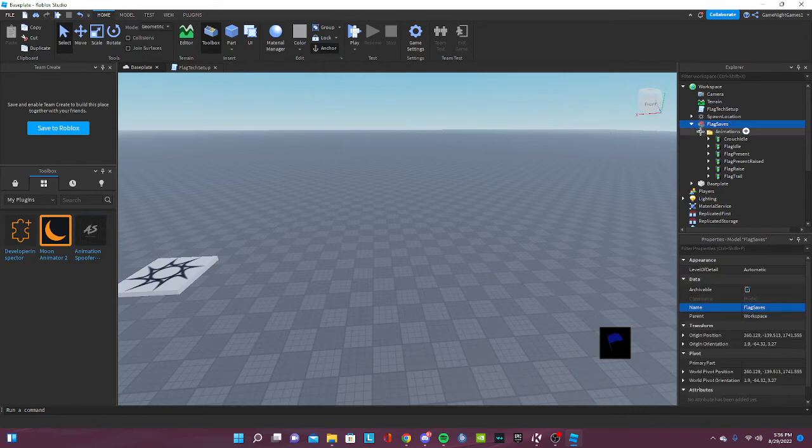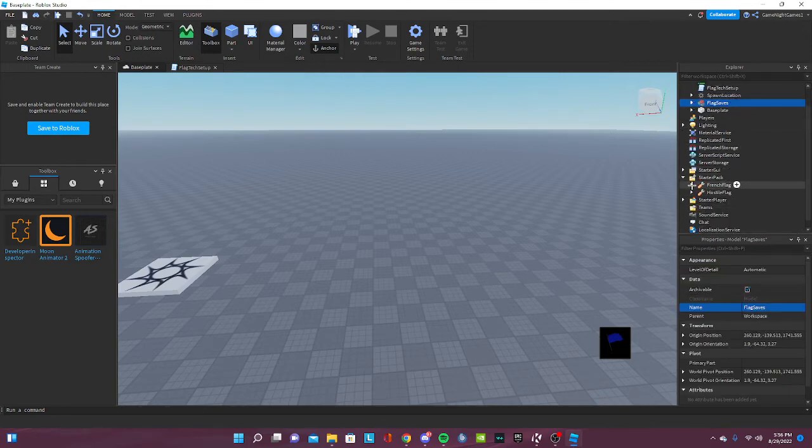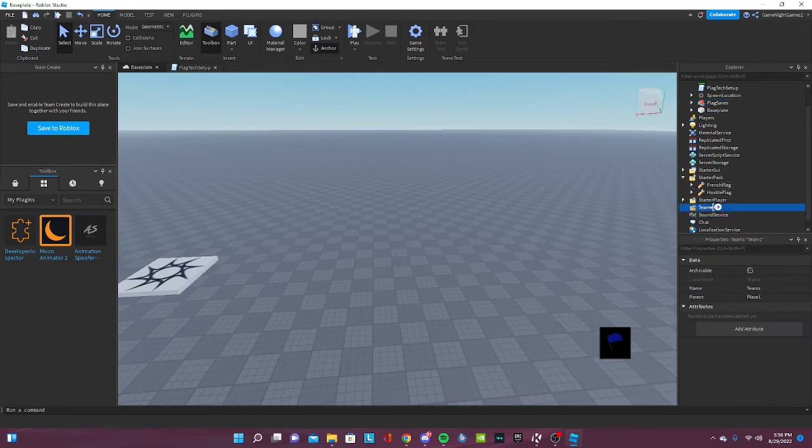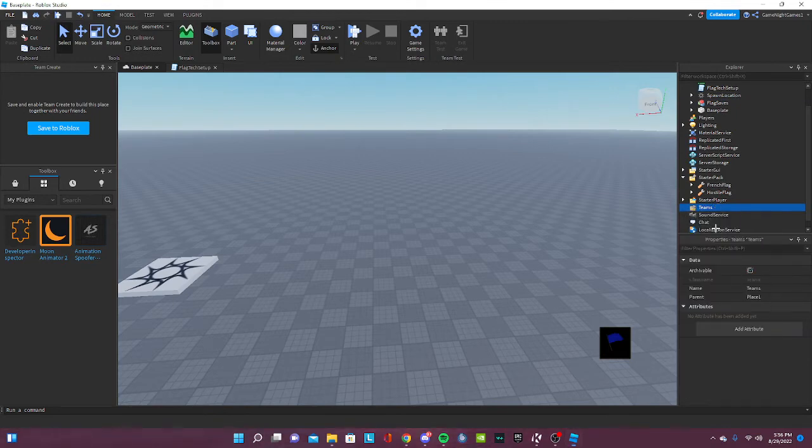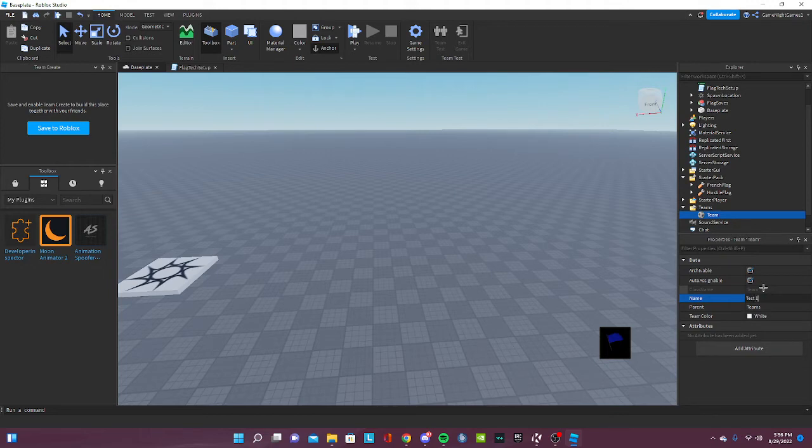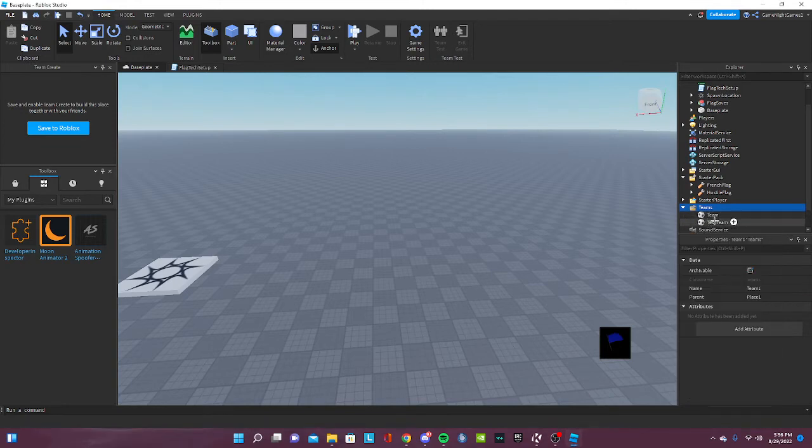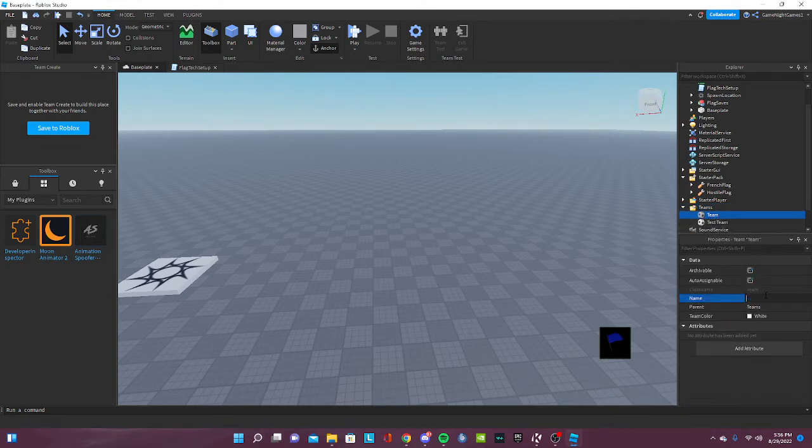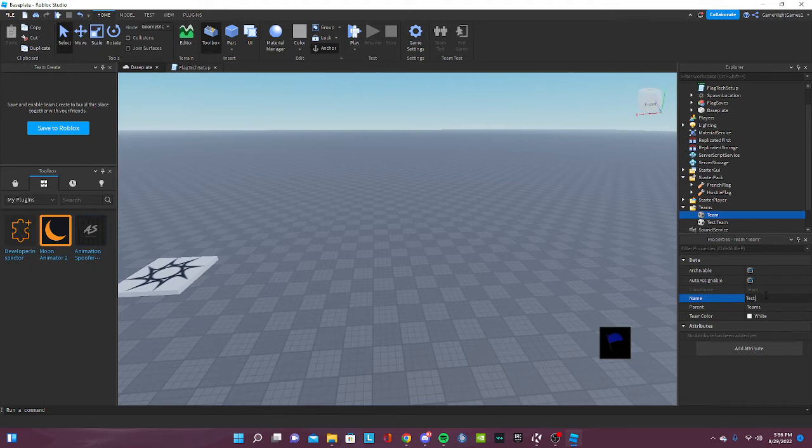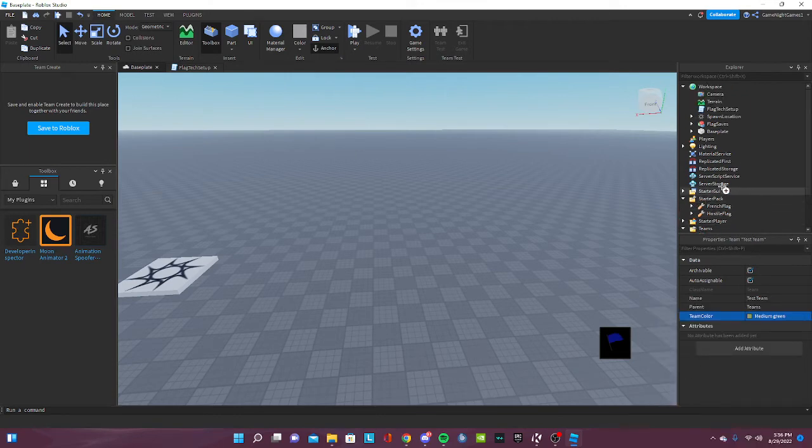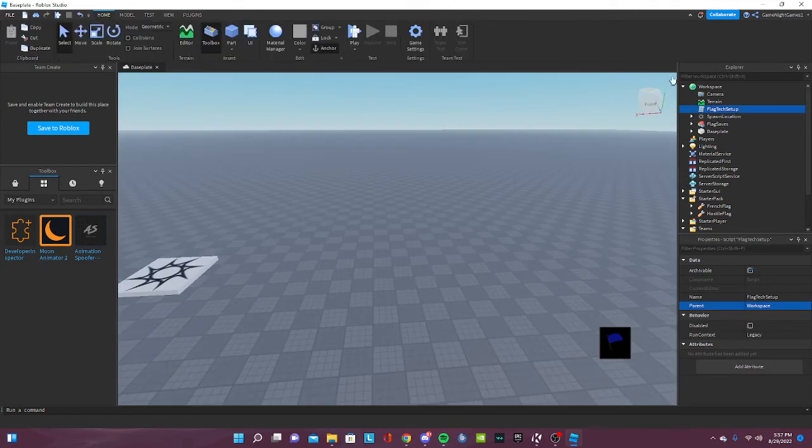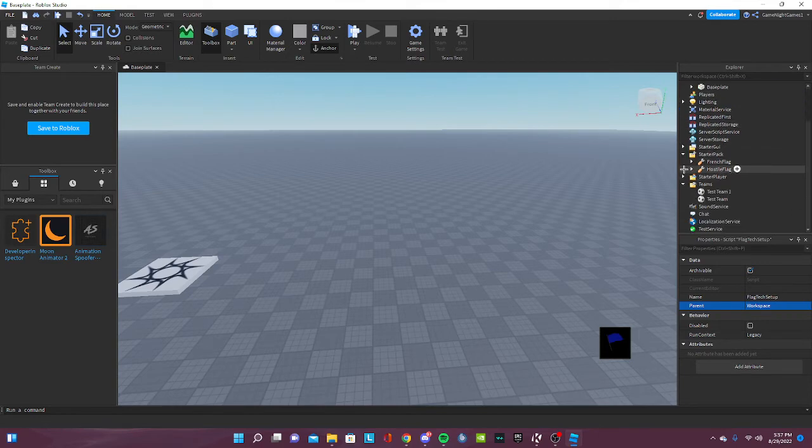If you want to, go to teams and just pretend you want to name it test team. All right, and now go ahead and just name it test team one like that. Now just put any color that you want to start with. Now this is the most important thing that you have to do.